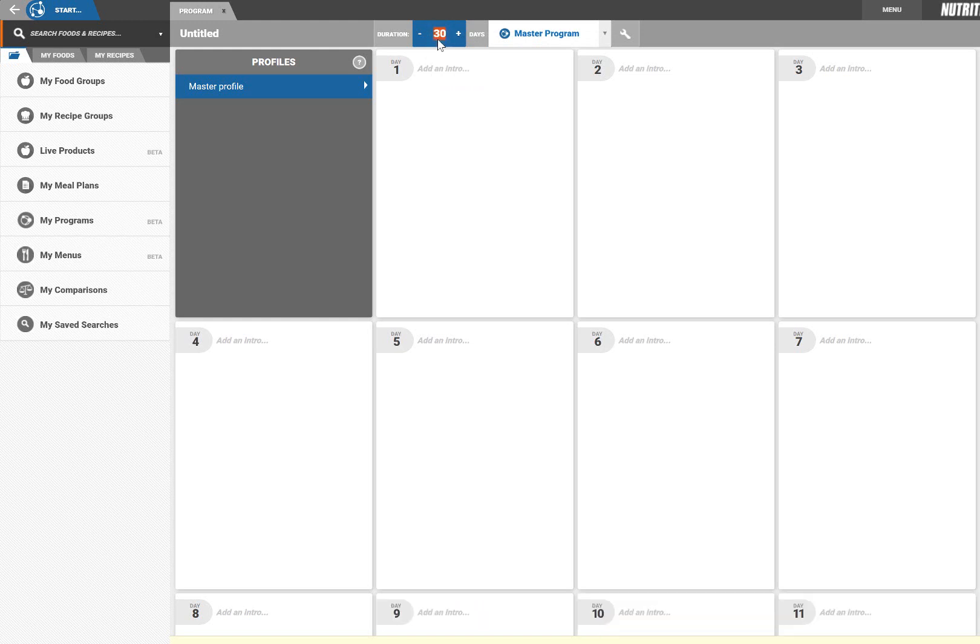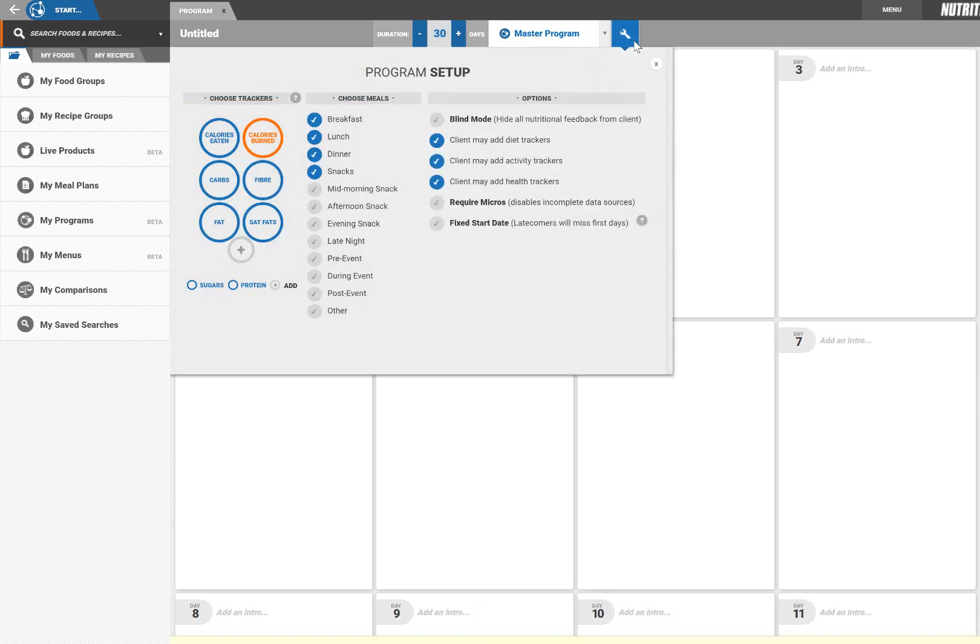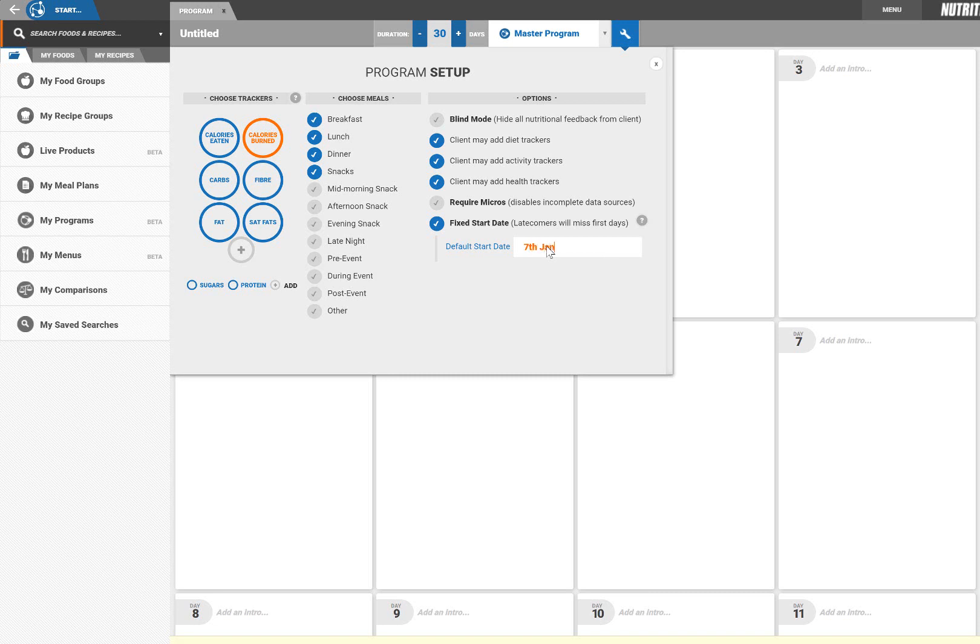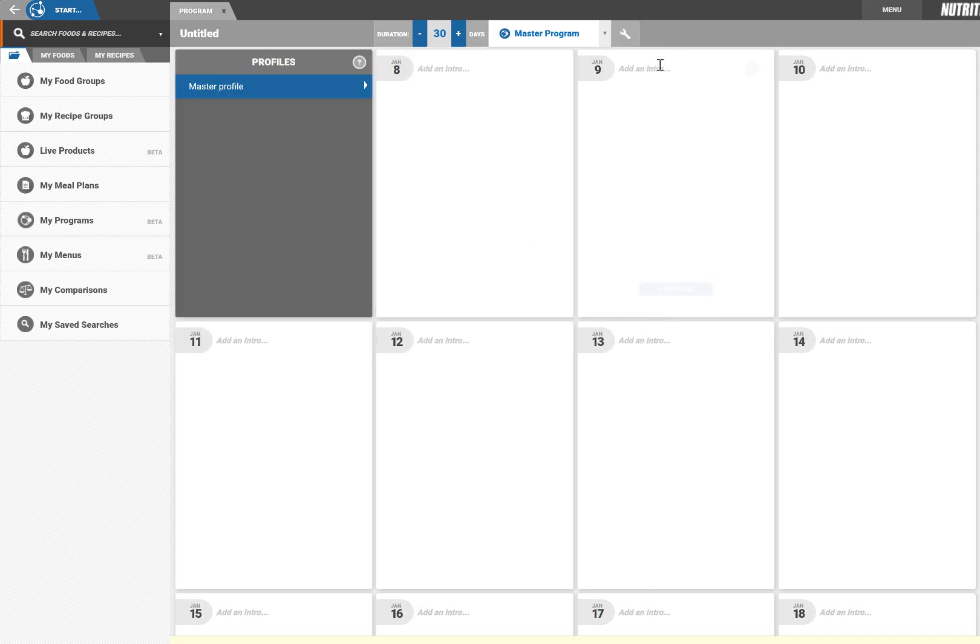If you wish to build a program bound to specific calendar dates, tick this option in the settings and enter a start date. Otherwise the program will be set to rolling admission. This means that clients can be added at any time and they will always receive the first day of the program and progress through each day sequentially from there.